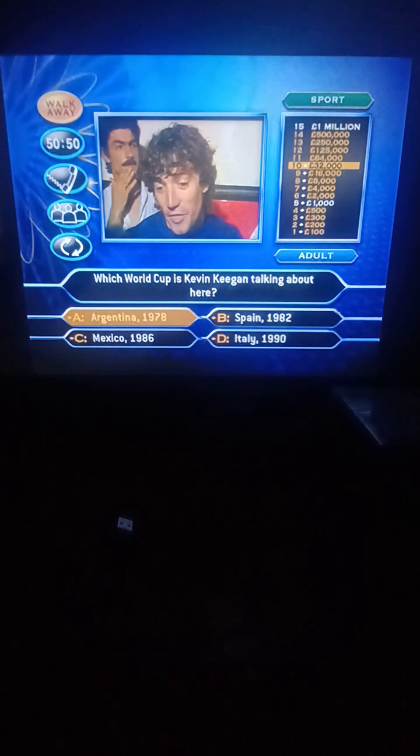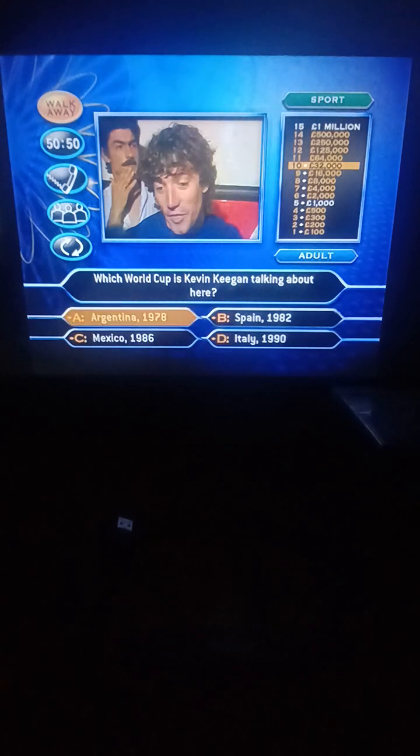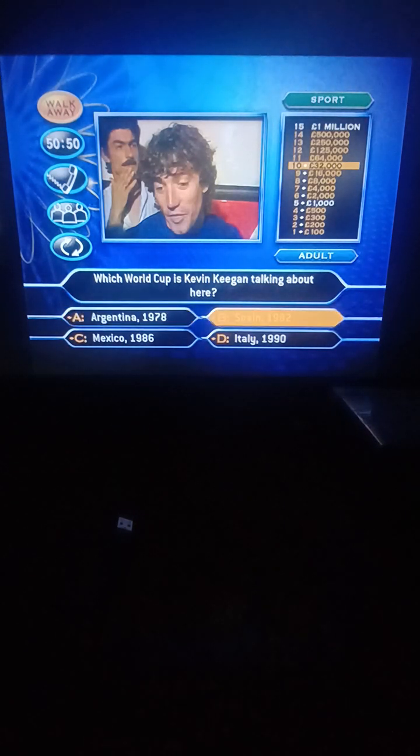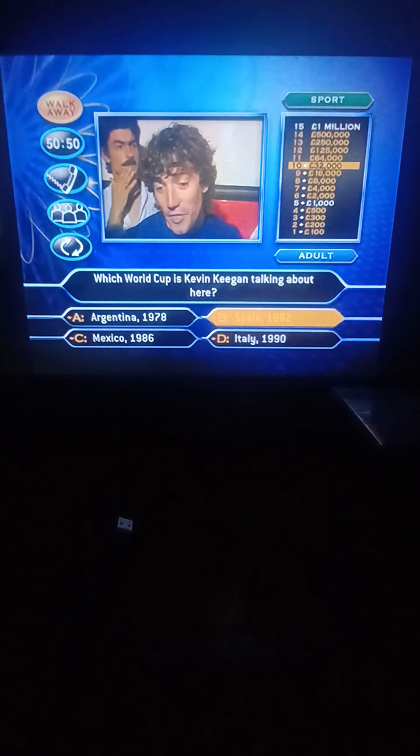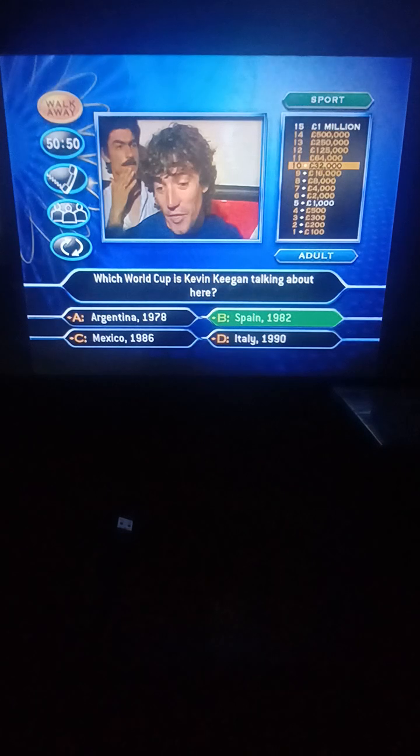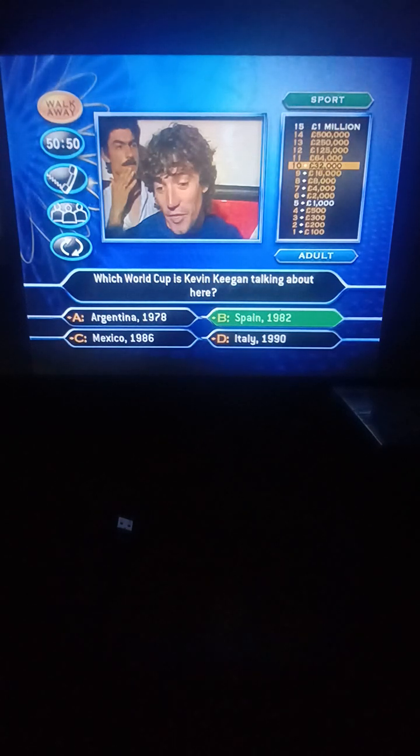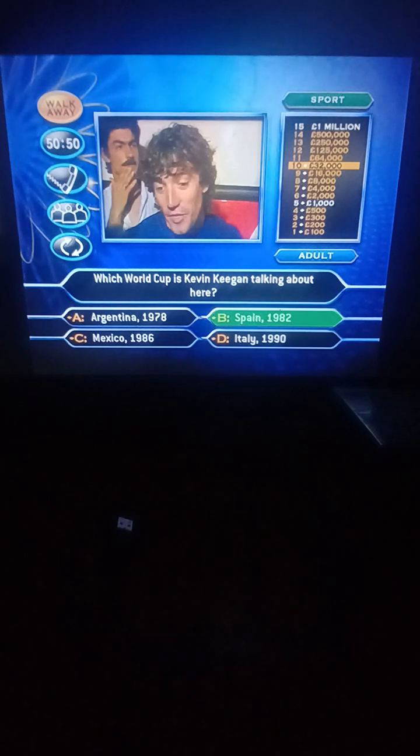Which World Cup is Kevin Keegan talking about? Argentina 1978, Spain 1982, Mexico 1986, or Italy 1990? It's Spain 1982. You had 32,000 pounds, you now have 64,000 pounds. That's it, well played. Nick Faldo's third Masters win. Yeah, '94 was held in the United States, '98 was in France.